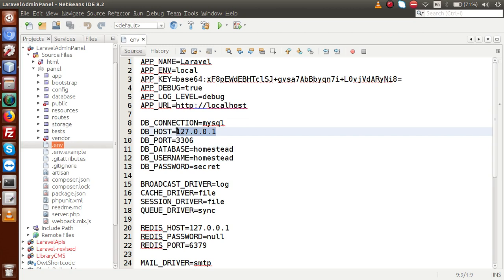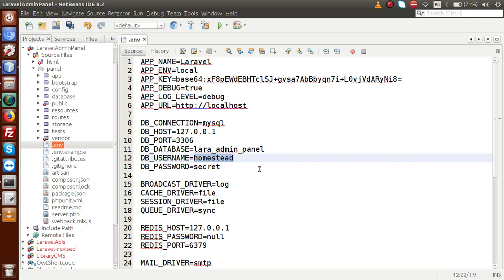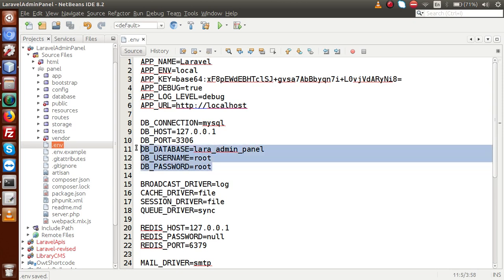If you are using an IP address for your website, provide that IP here. Next, provide the database name: 'lara_admin_panel'. The username is 'root' and password is 'root'. Save this file. We have successfully set our connection string in the .env file.